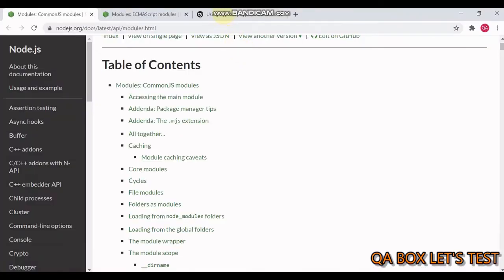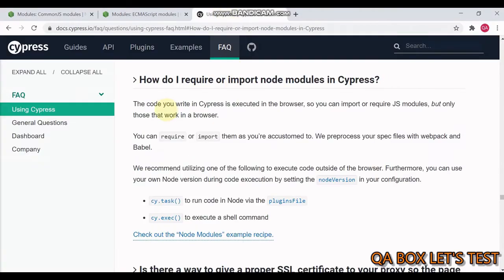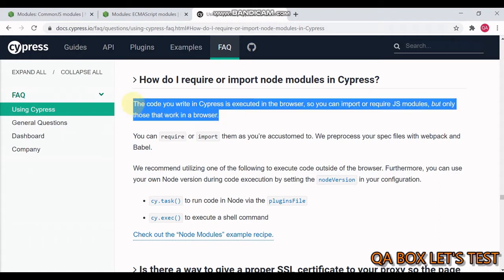If you are a tester working on Cypress, the code you write in Cypress is executed in the browser, so you can import or require a JS module, but only those that work in a browser. You can require or import them as you are accustomed to. In Cypress, both these types are supported.